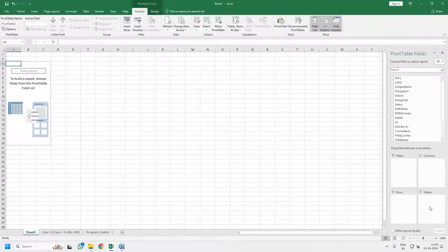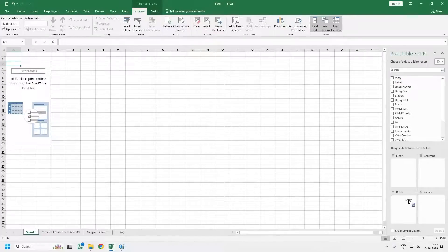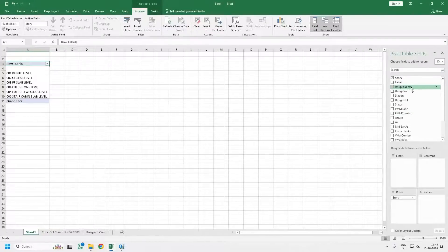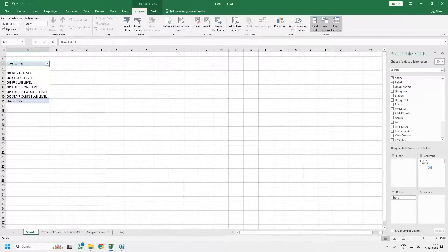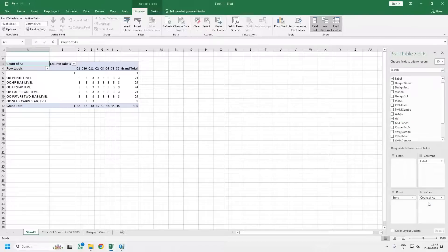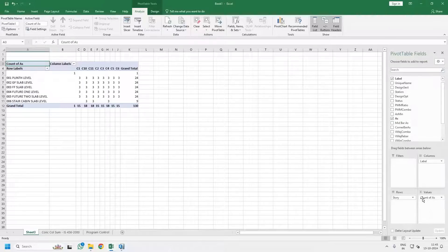In the Rows, Columns, and Values you have to set up the data. In the Rows you have to set up the Story. In the Columns you have to set up the Labels. In the Values you have to set up the AS — it will initially show you Count of AS.